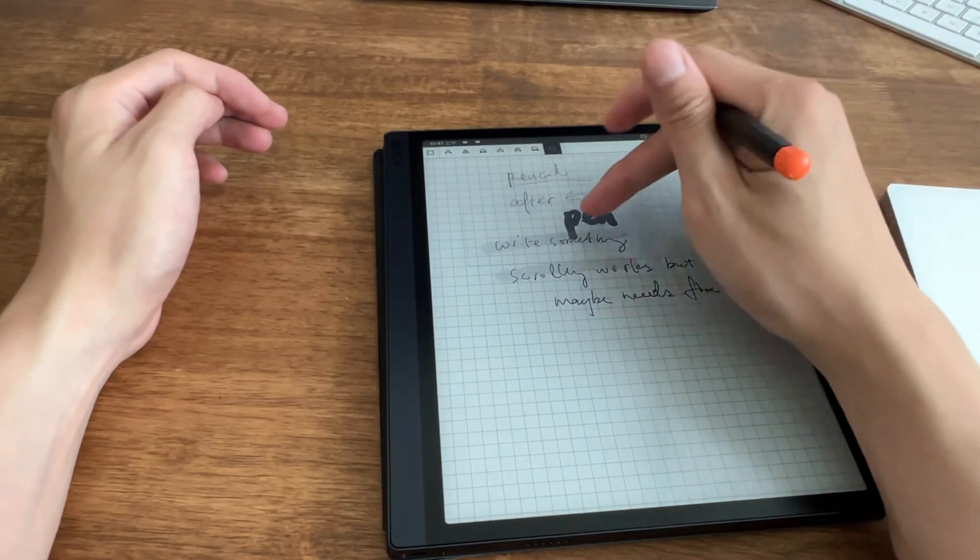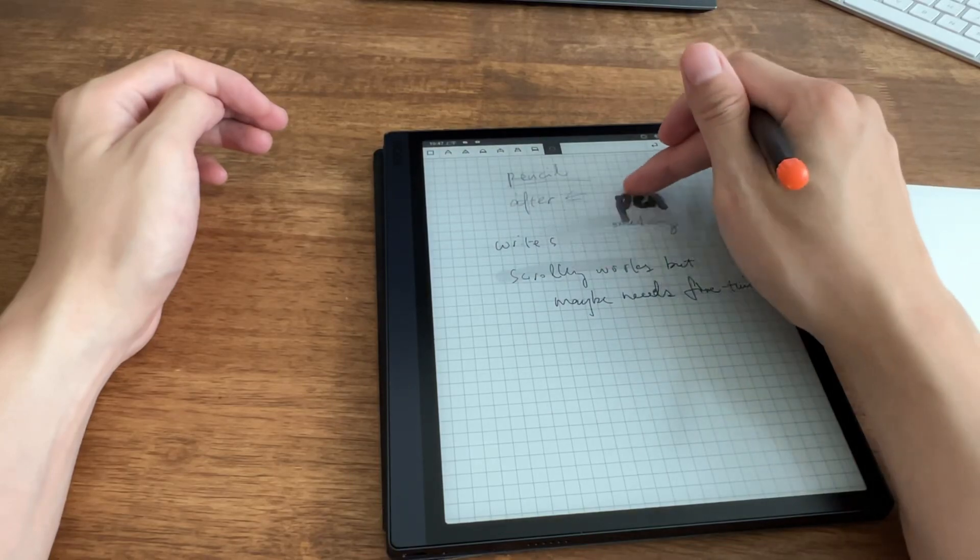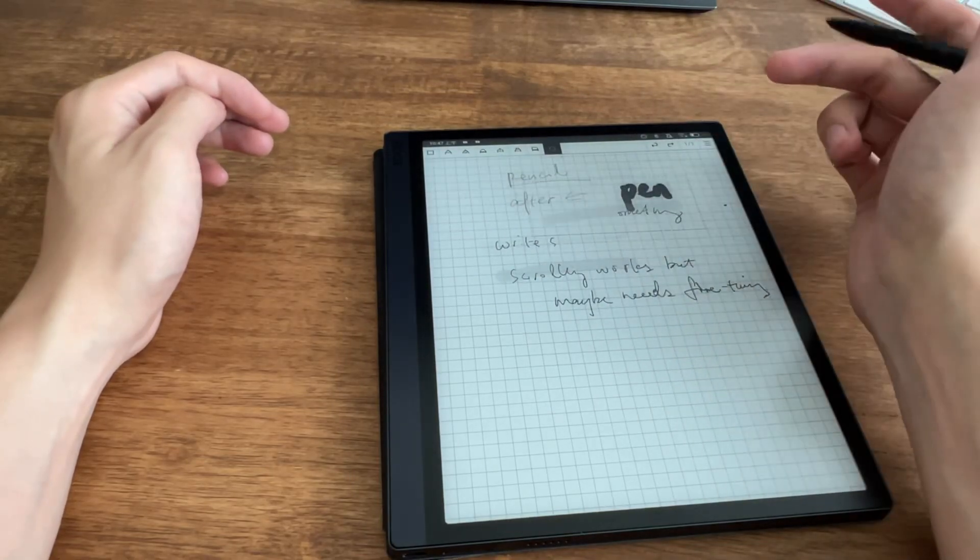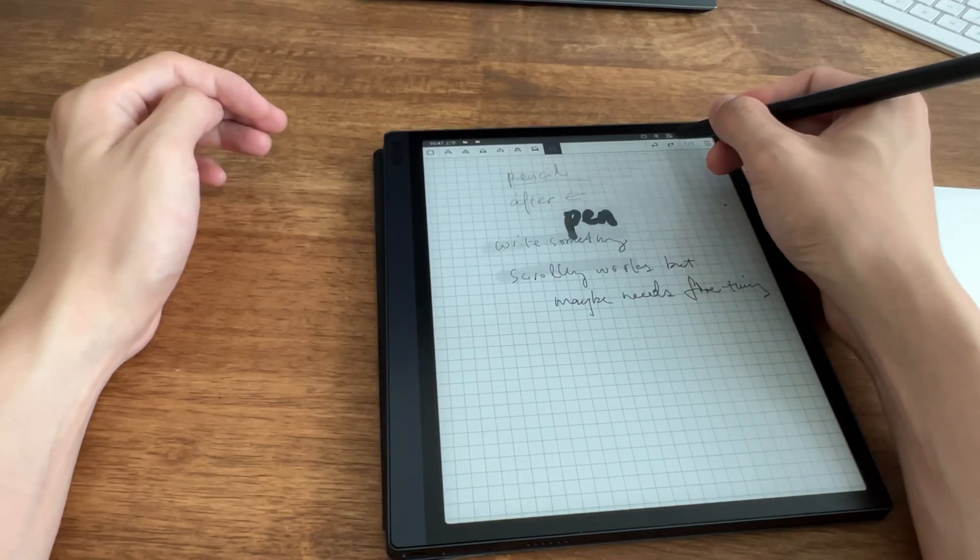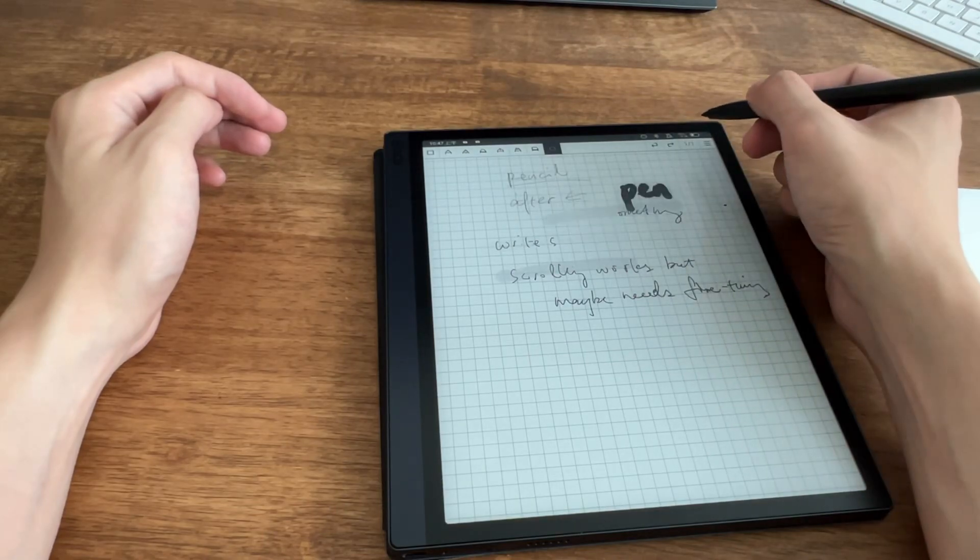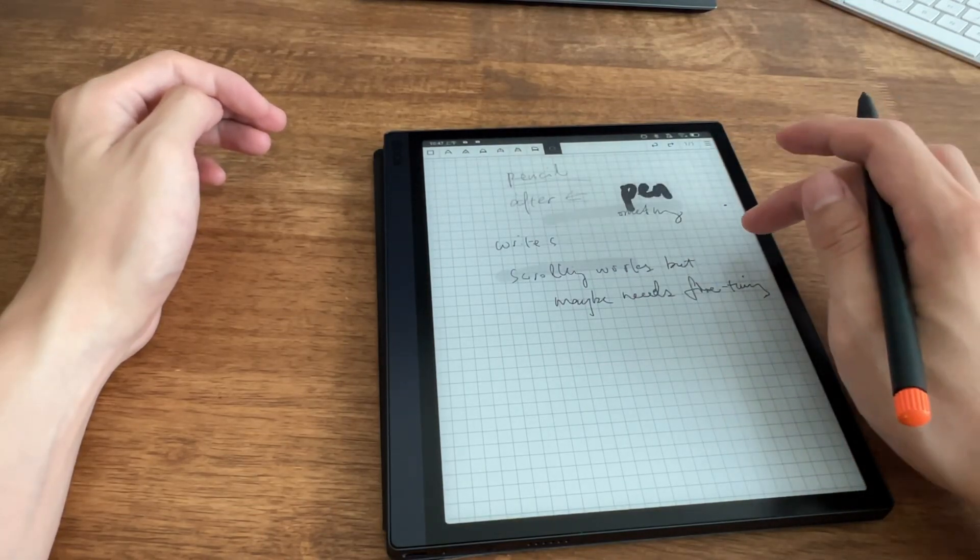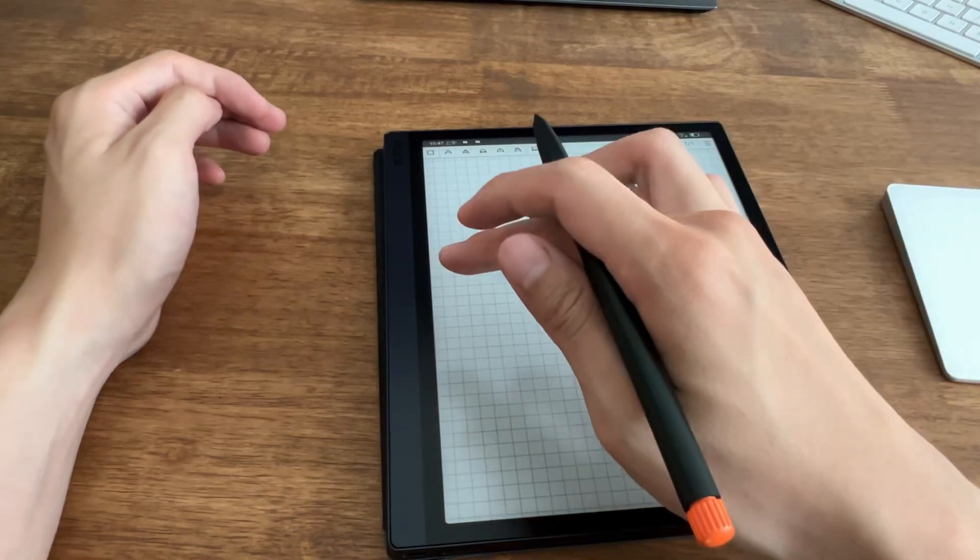So you select, you can move the item around, and what else? You could go back, you could redo. You could add pages, yeah, you can add pages.